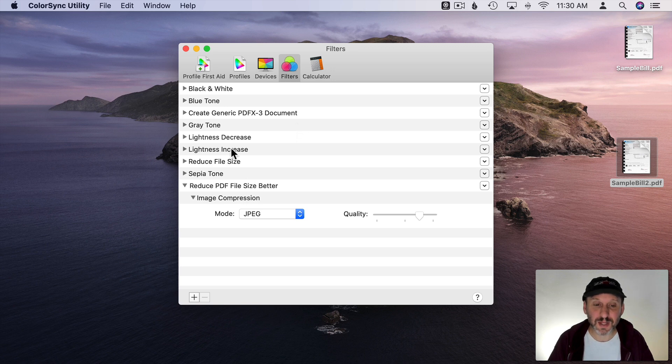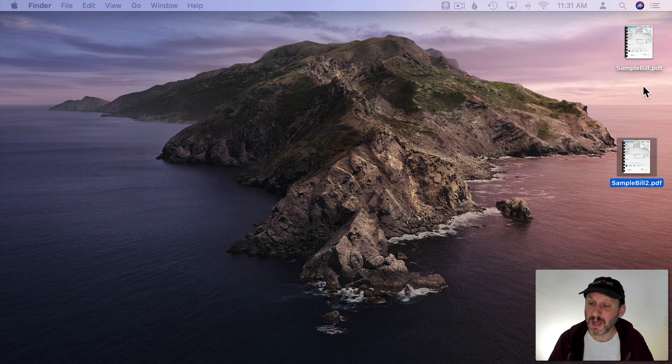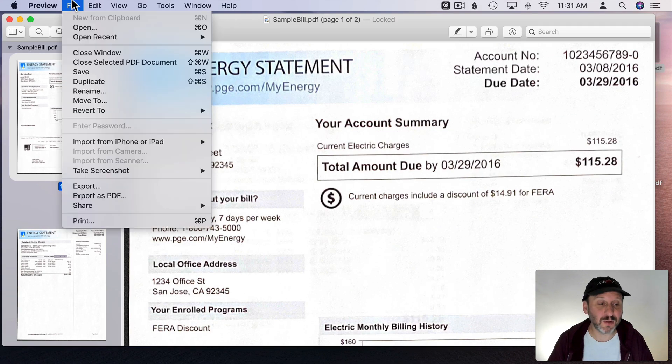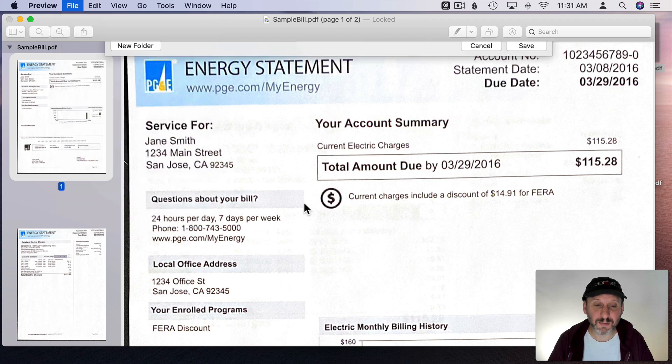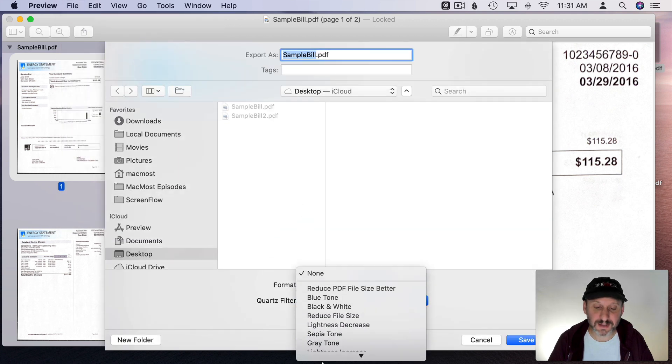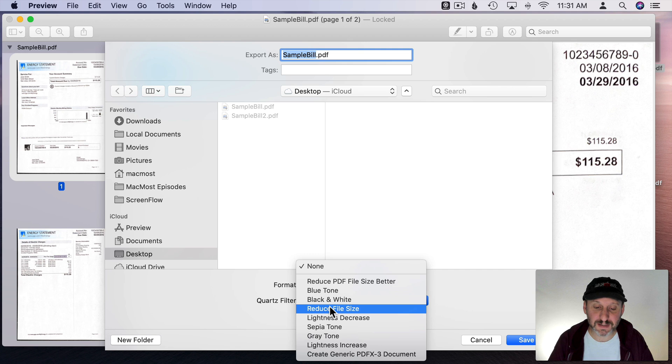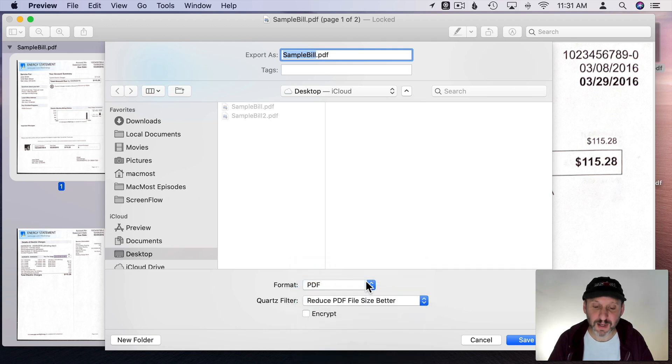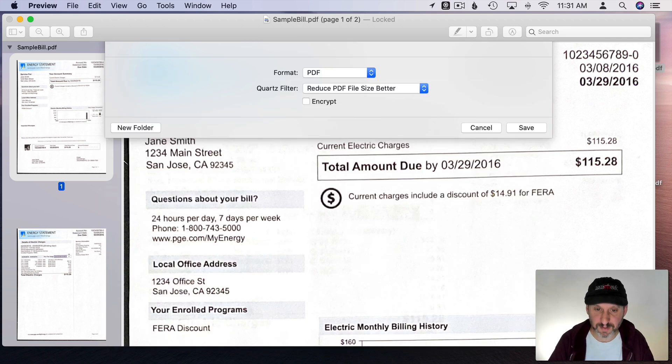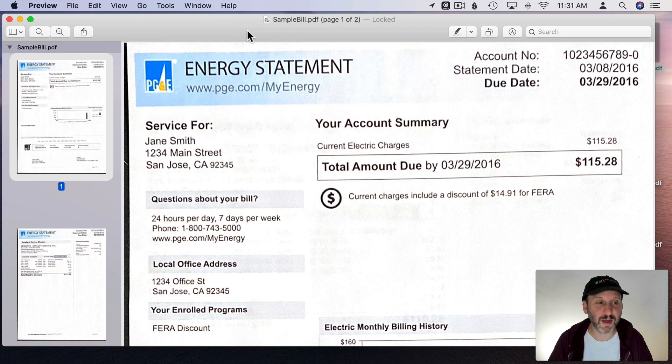So now that should be saved automatically. So I will just quit Color Sync Utility and I will open up the original PDF again and then I'll go to File, Export and I'm going to select Quartz Filter and instead of Reduce File Size I will look for mine that I just created, Reduce PDF File Size Better. Then I will save it out using another file name. So the third version of the file.